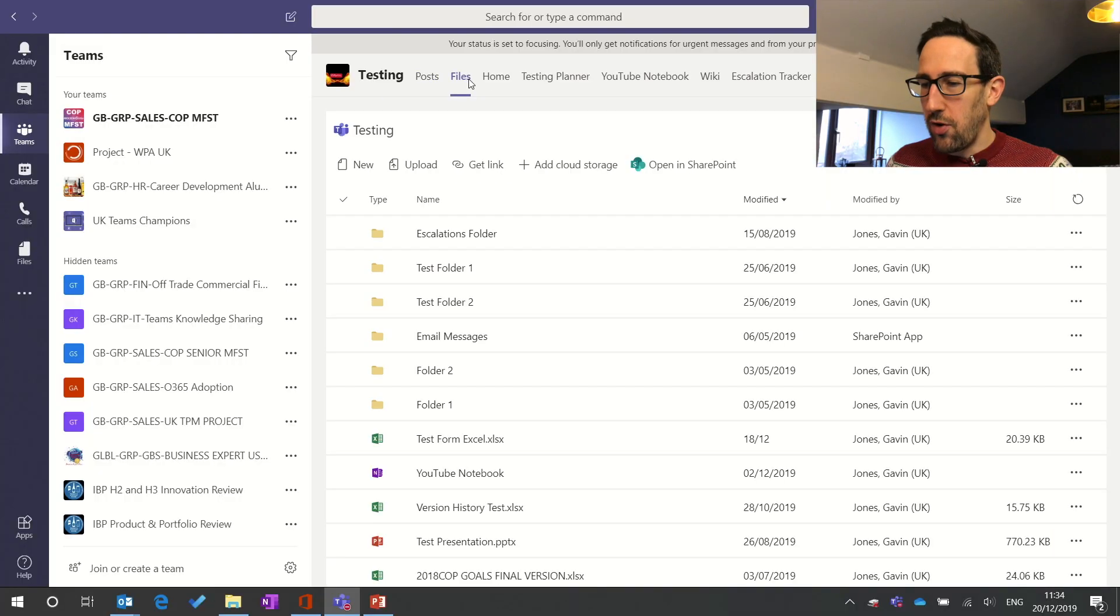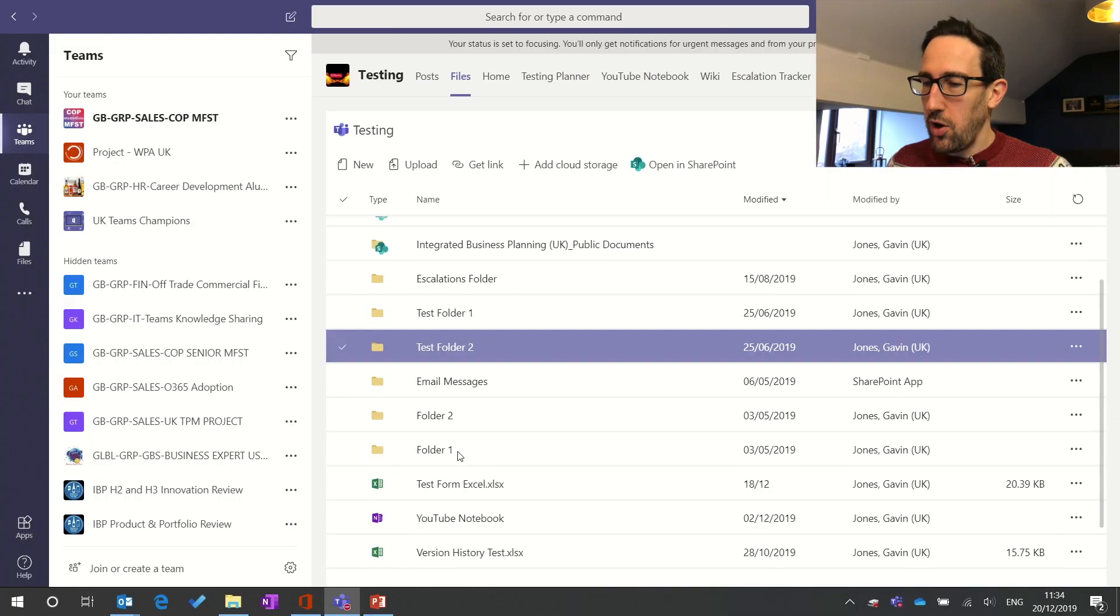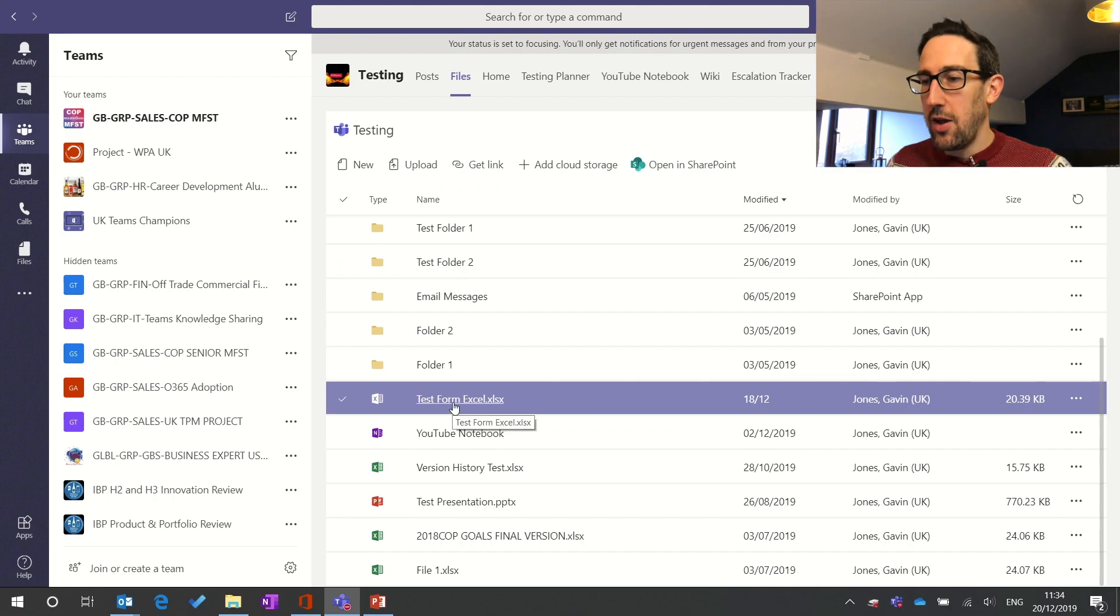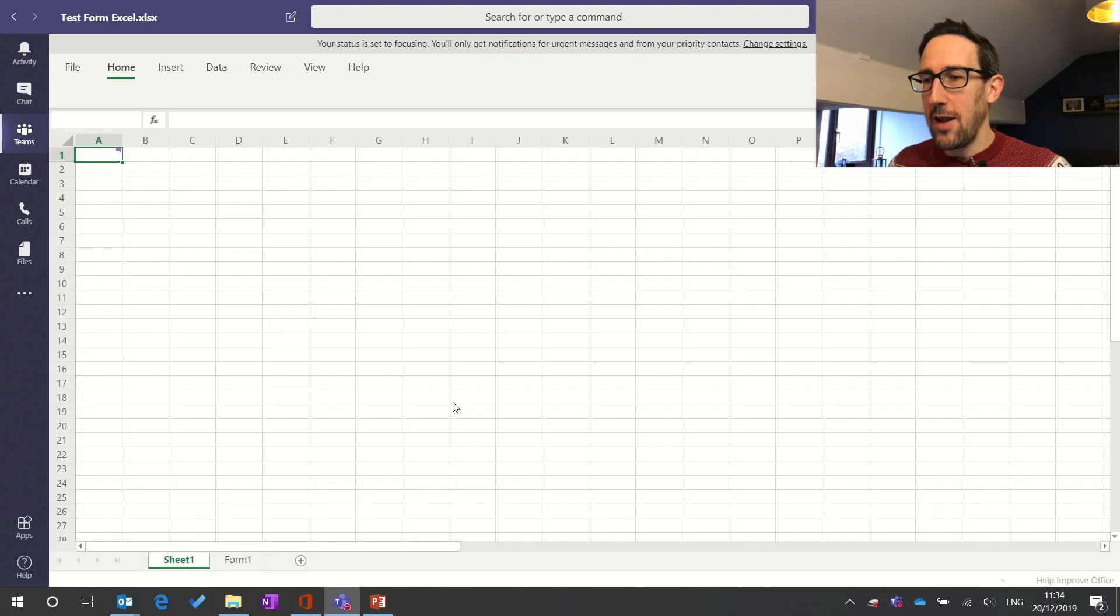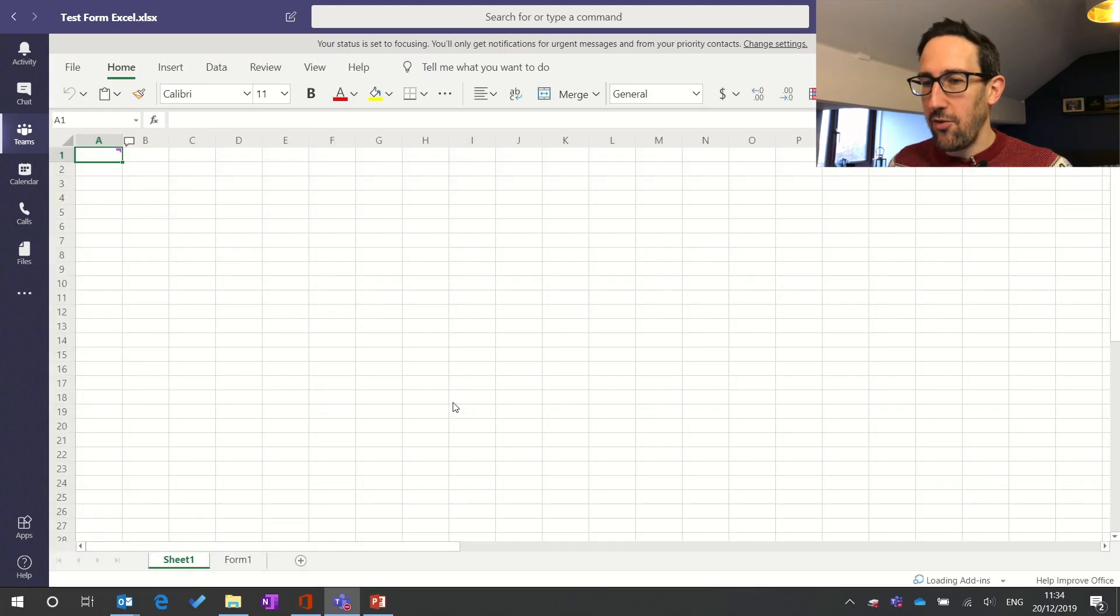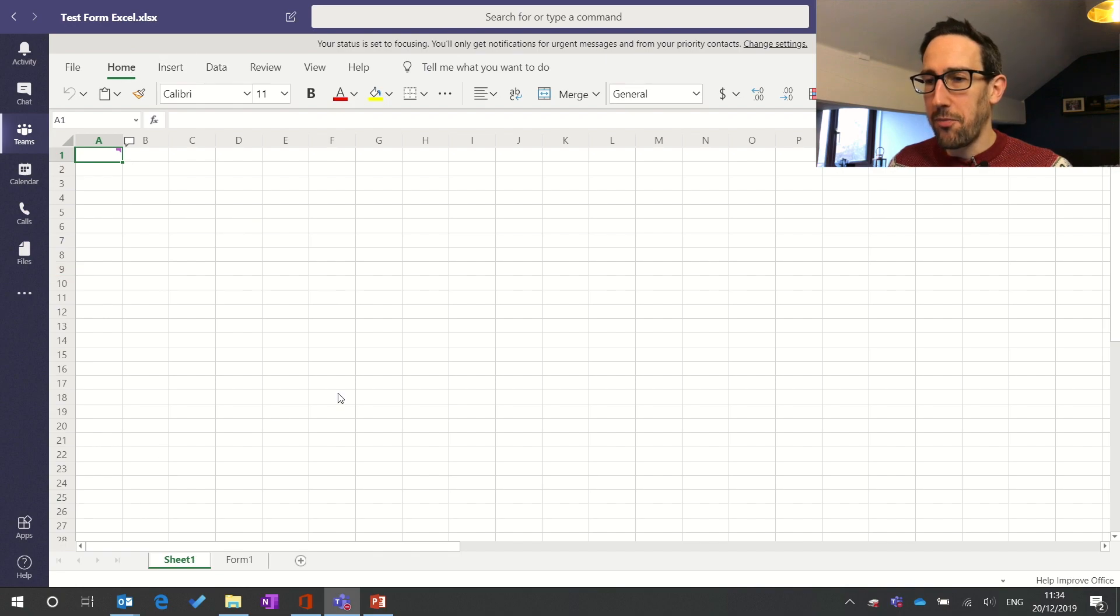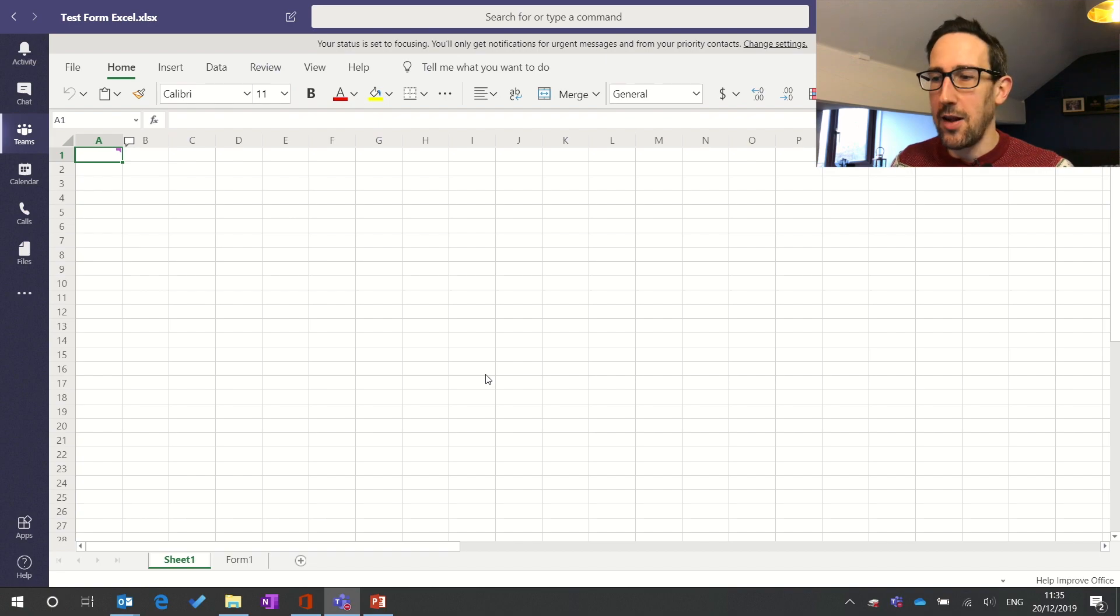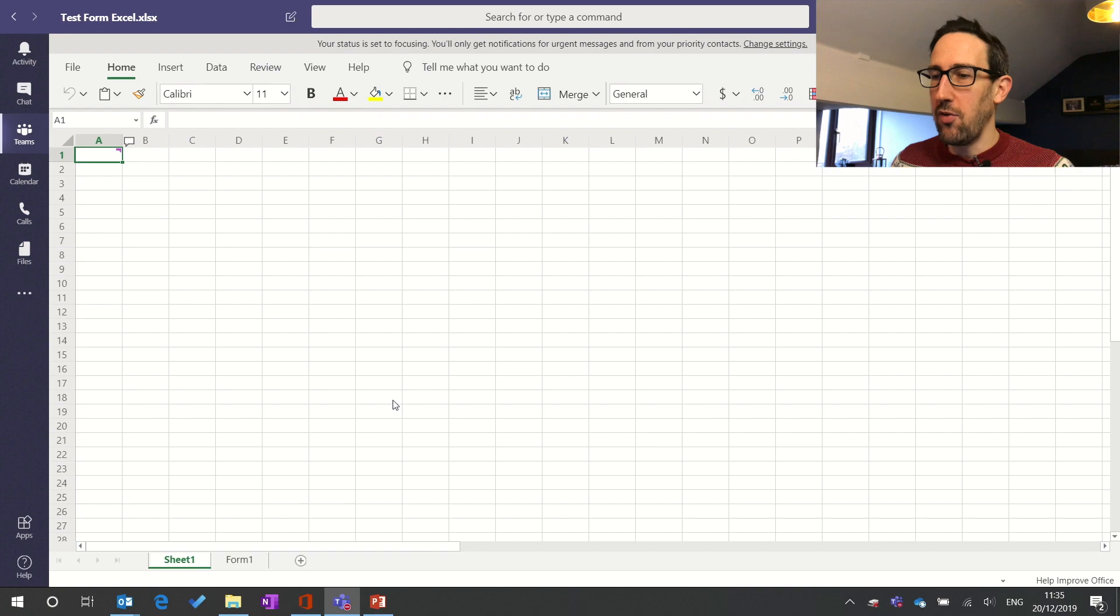If we come into a channel and go on to a files tab you may have noticed already if you've been using Teams when you now click a file, the way that Office Online is integrated into Teams is a lot better. So they've by default got rid of your message view whilst you're looking at a file. When we had some Excel files before it used to open and it was too zoomed in you couldn't really see anything and it was in a smaller part of the window. Now it's a lot bigger real estate.